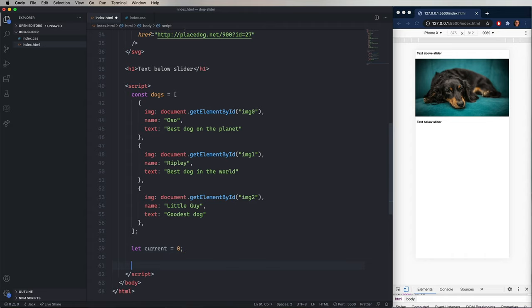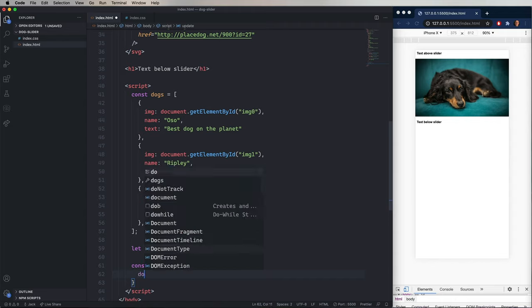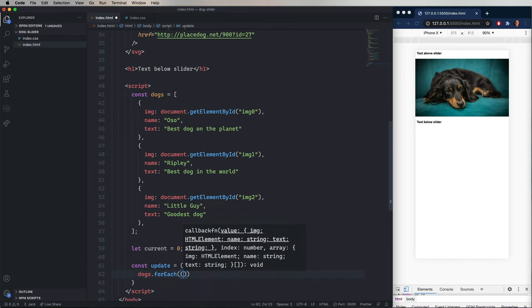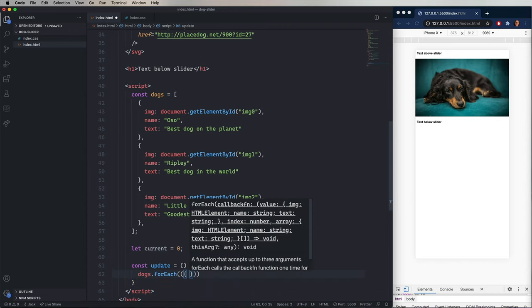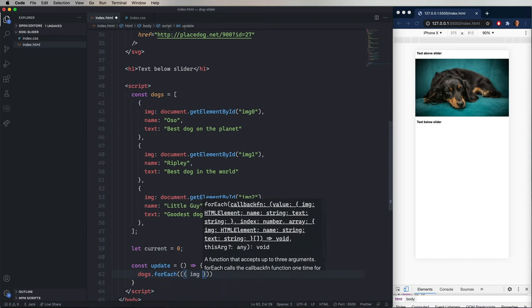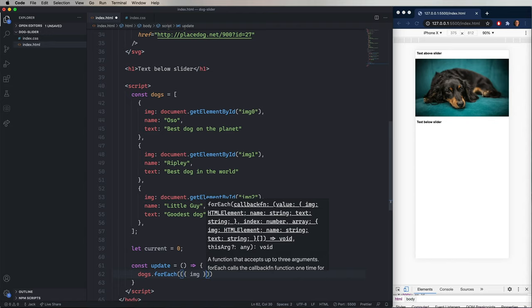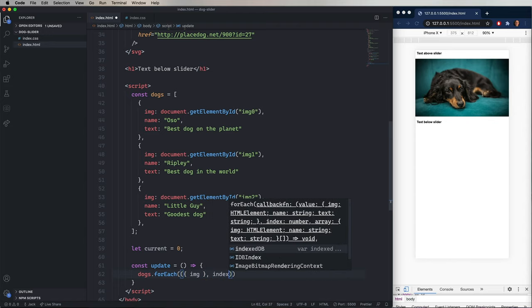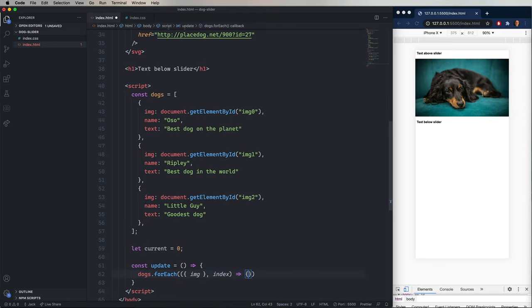And we'll create a new function called update. It's not going to take any arguments. But it is going to iterate through all the dogs and change their horizontal position based on the value of the current variable. So we'll start with dogs, and then we'll go for each. And that's going to give us a dog. So we will go and get from that the image as well as the index as a second parameter.